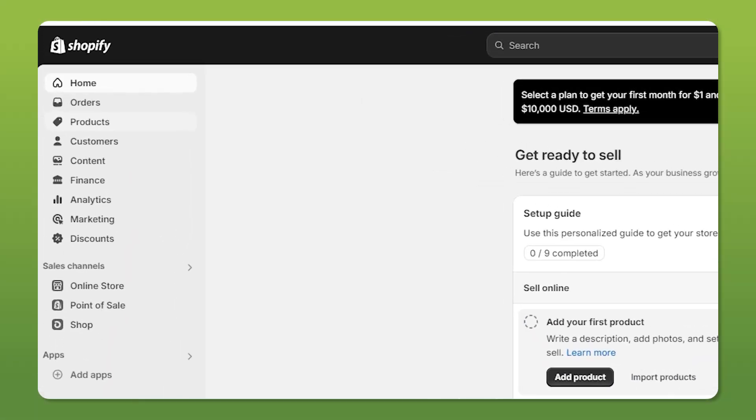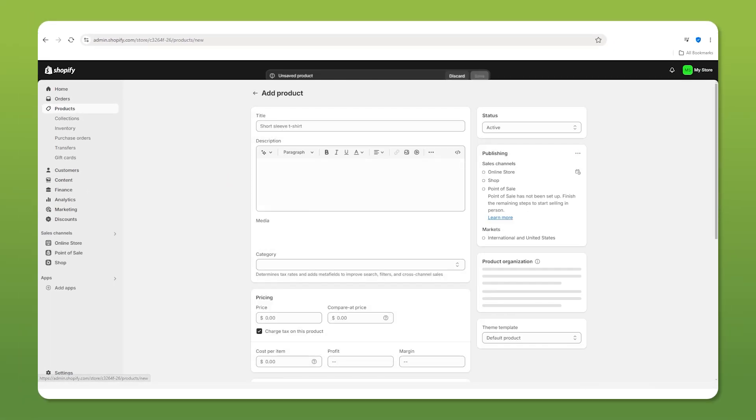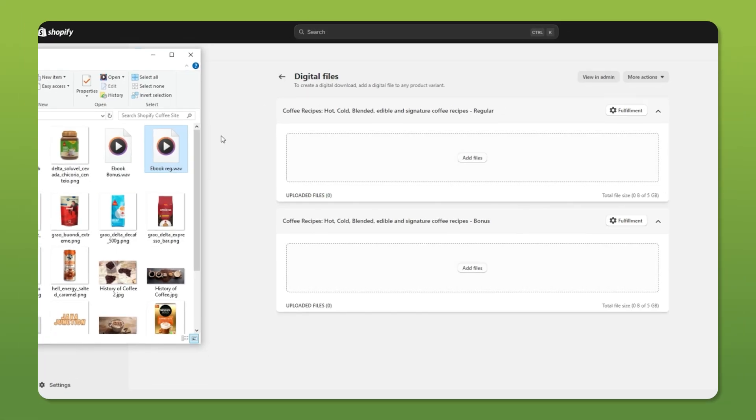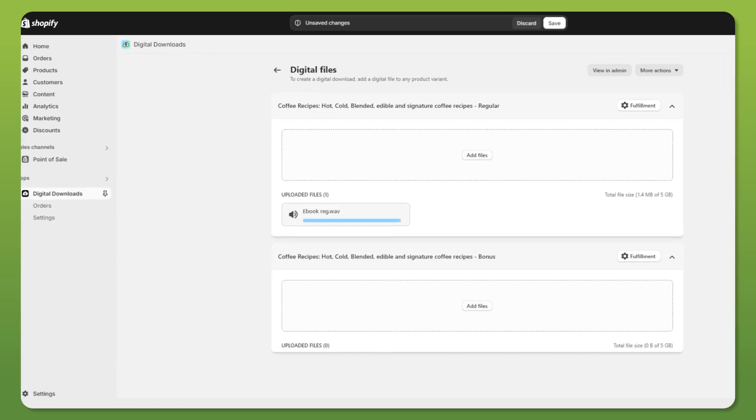In this video, I'm going to walk you through how to set up and start selling on Shopify step by step. By the end, you'll have everything you need to get your store alive and ready to start taking orders.